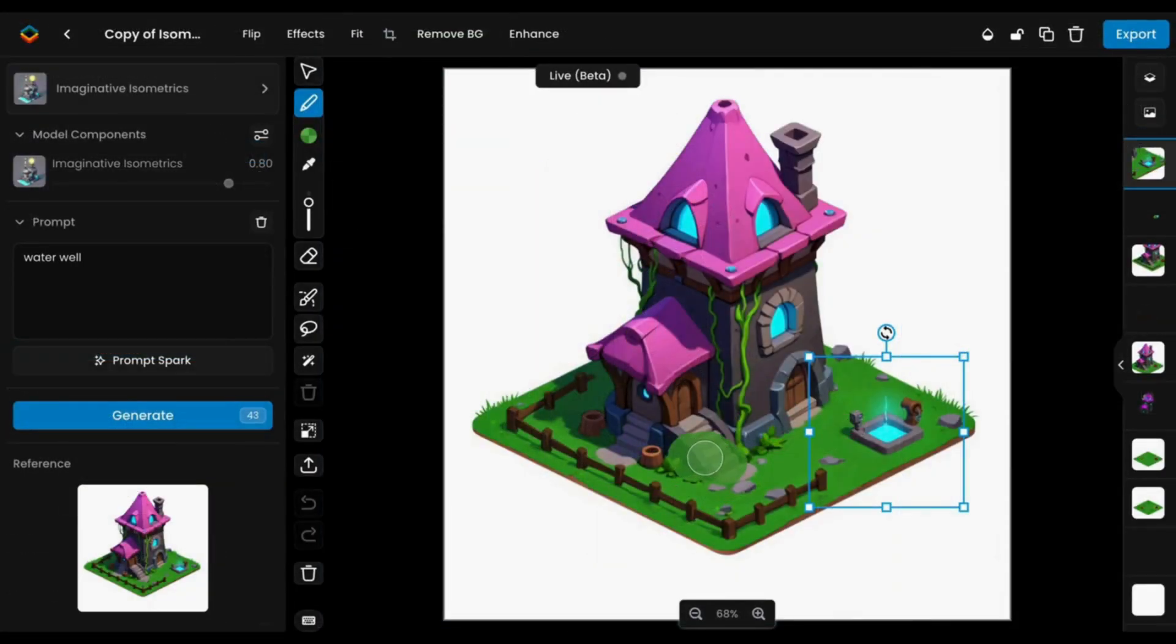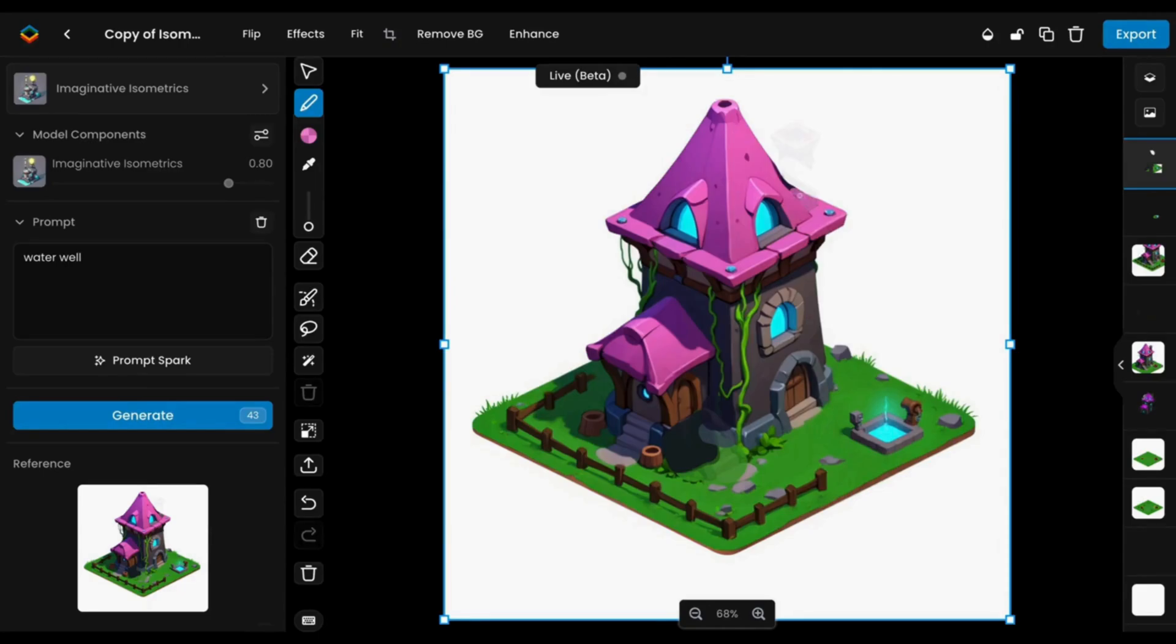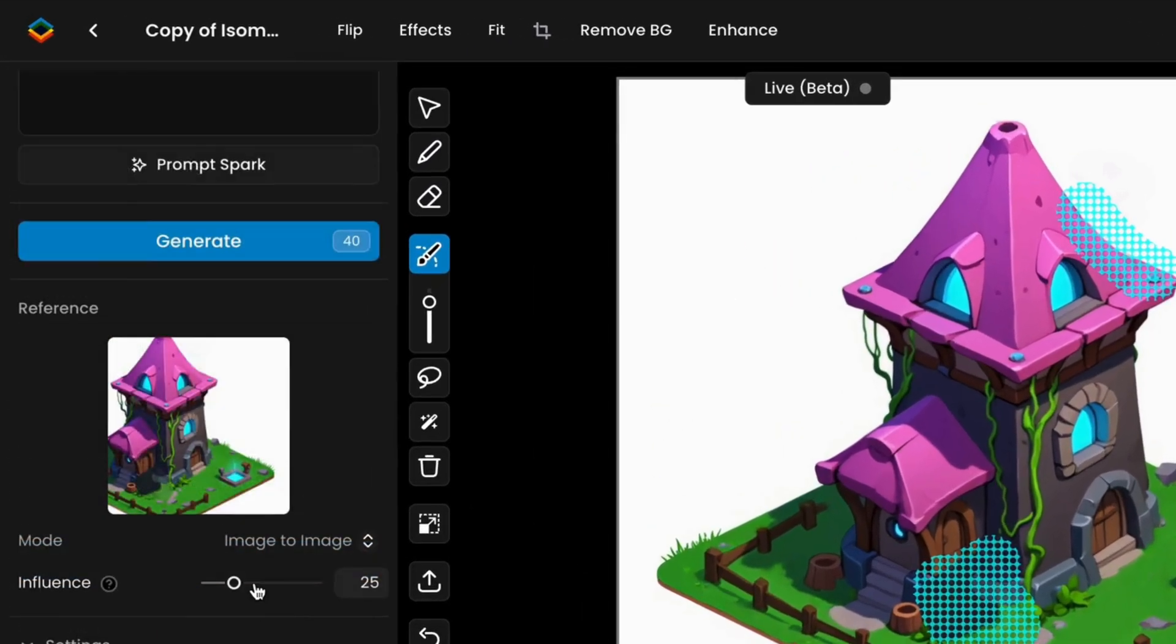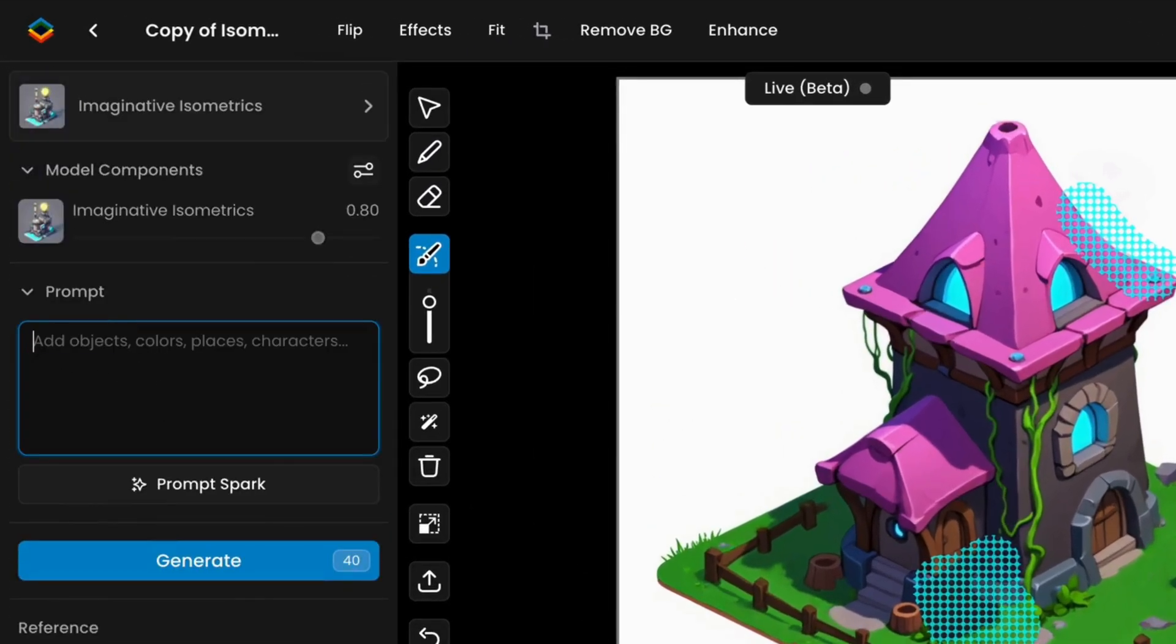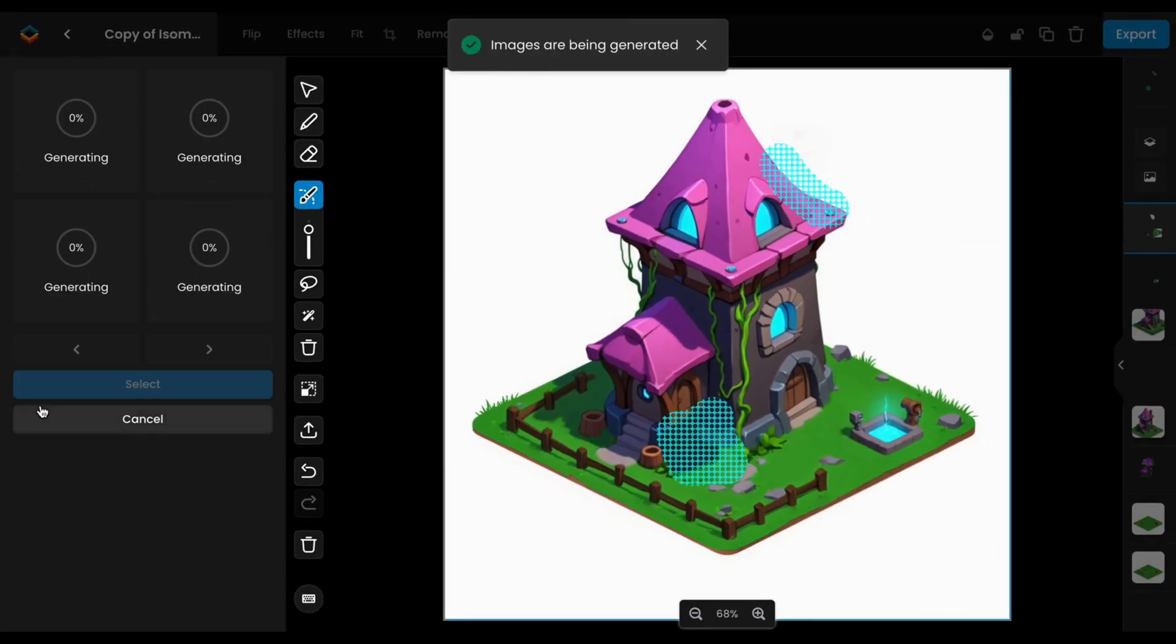To remove elements, use the color picker to match colors, then erase the object. Apply a mask, adjust the image-to-image influence, add a prompt or leave it empty, and generate new variations.